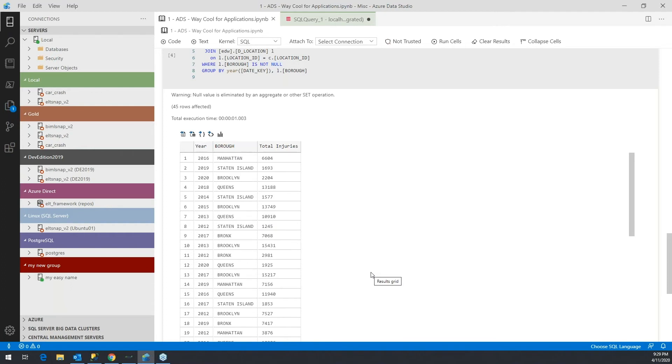As you're aware with SQL Server Management Studio, when you close your query window, the results disappear.